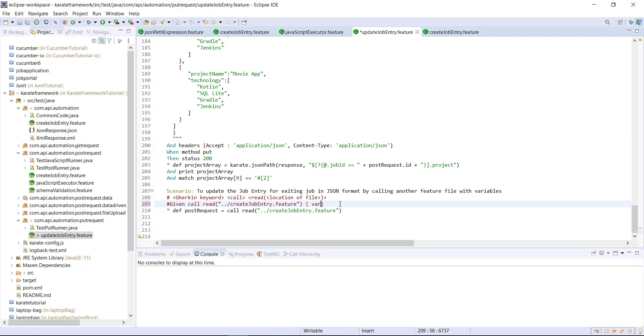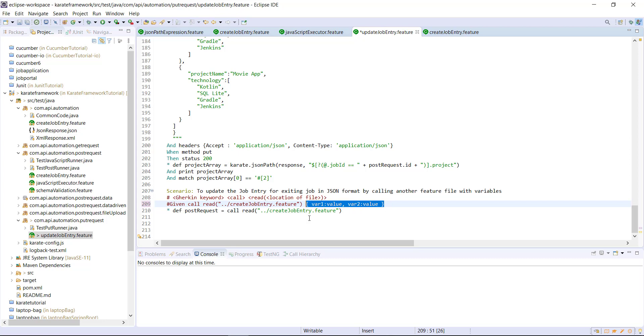So var1, its value, var2 and its value. So basically in this manner, you need to specify the variables which you want to pass from the calling feature file to the helper feature file.